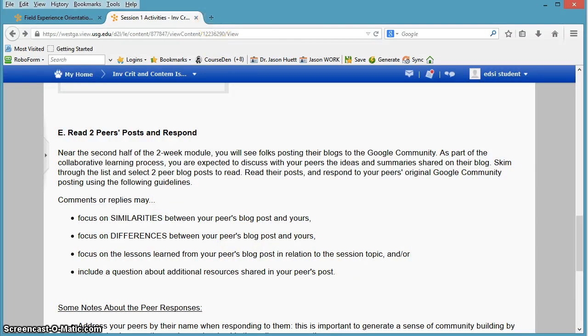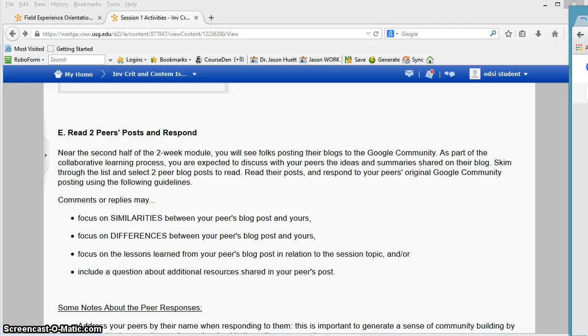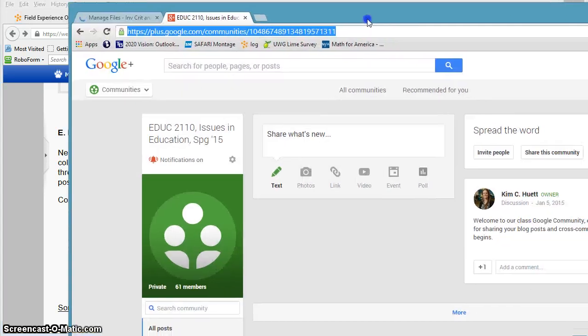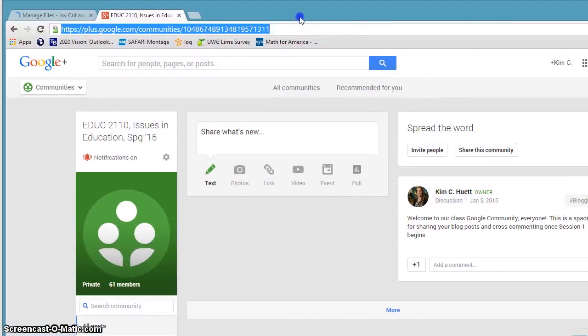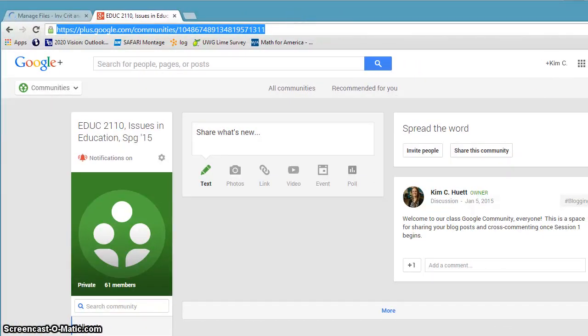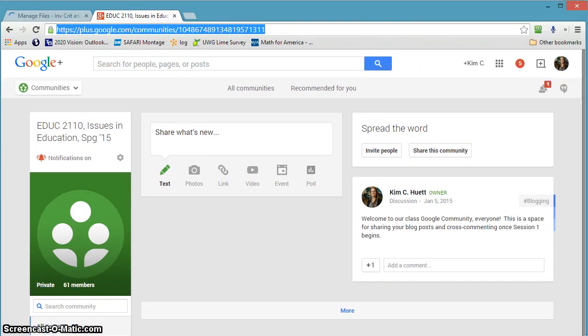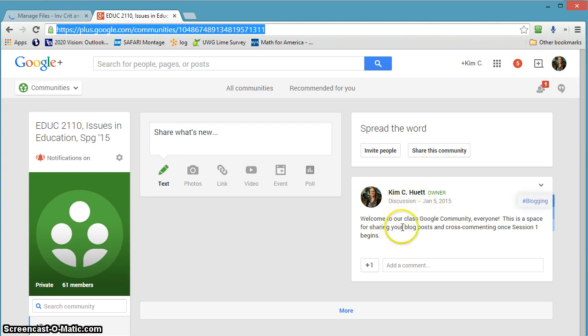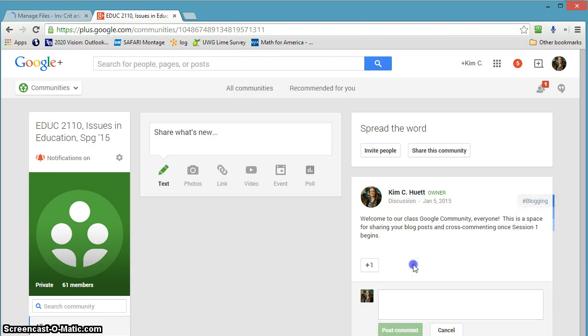One thing I would like to say is please be sure that you comment on the Google community. So like if your friend, you know, your classmates posted here, like they post a link to their blog post, you need to post your response on the Google community.